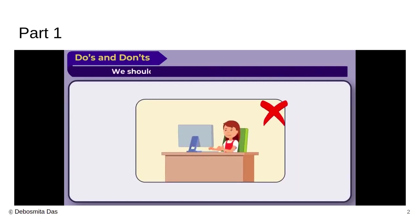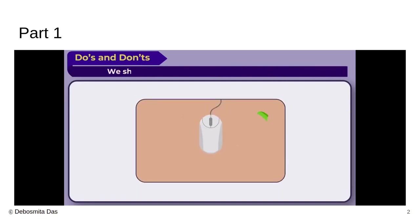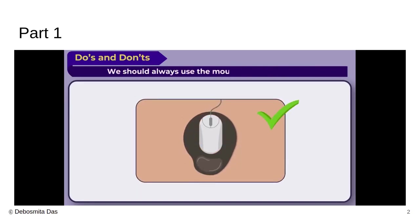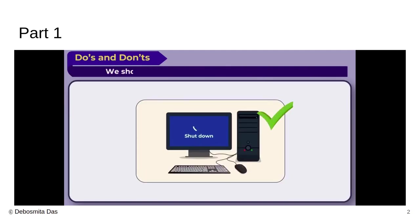We should press the keys of the keyboard gently and don't press them too hard or it will damage. We should always use the mouse with a mouse pad. That is very important. You need to remember that.